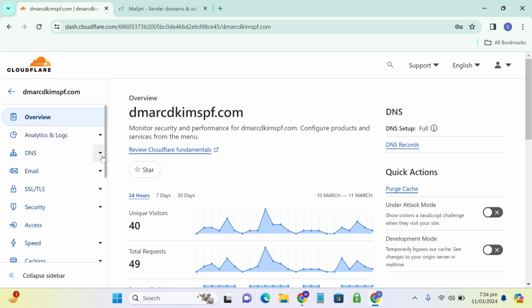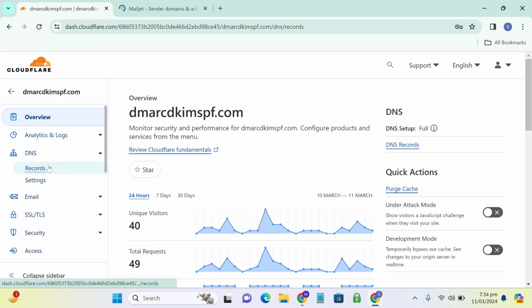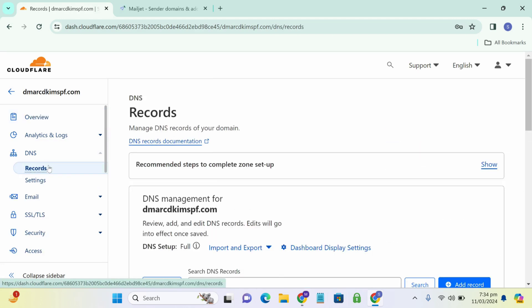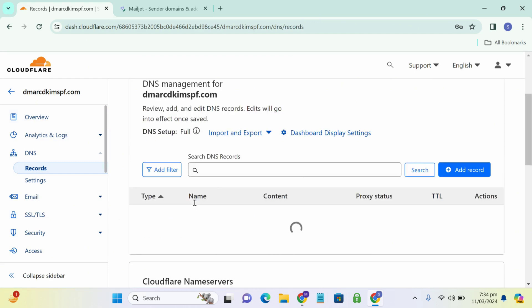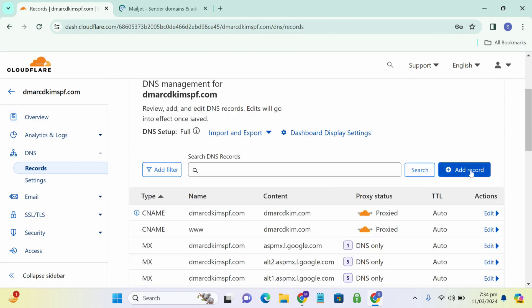And now you can see DNS. Select records. Here you have the option to add record.